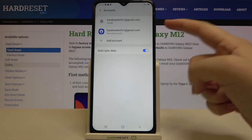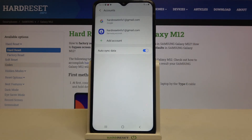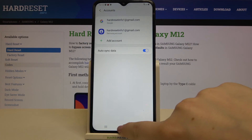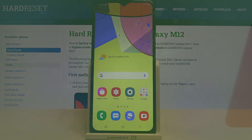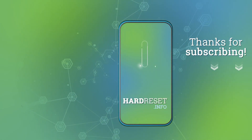As you can see, we just successfully added our Google account to this device. That's all — this is how to manage your Google account on the Samsung Galaxy M12. Thank you so much for watching. I hope this video was helpful, and if it was, please hit the subscribe button and leave a thumbs up. Thank you!